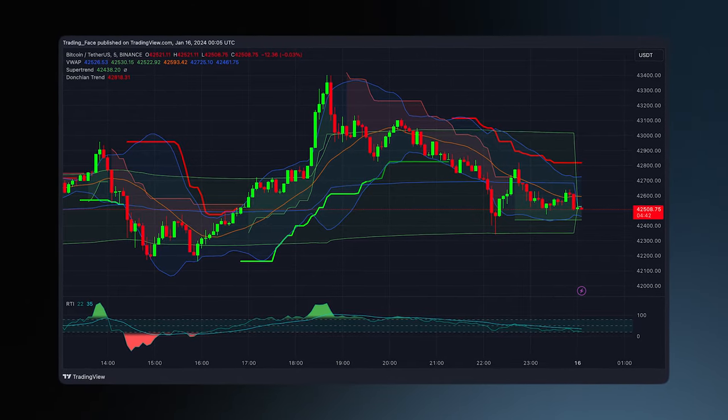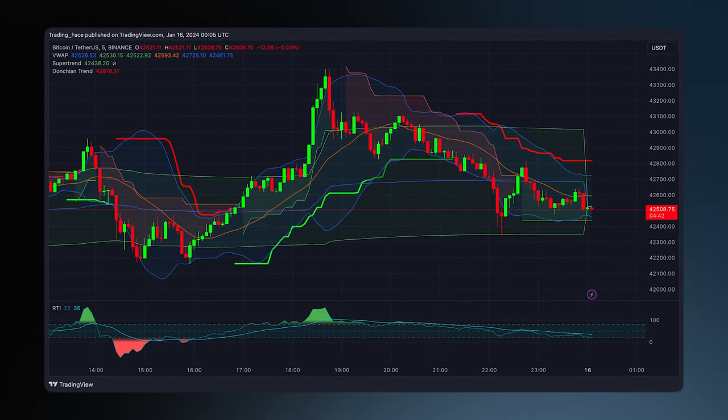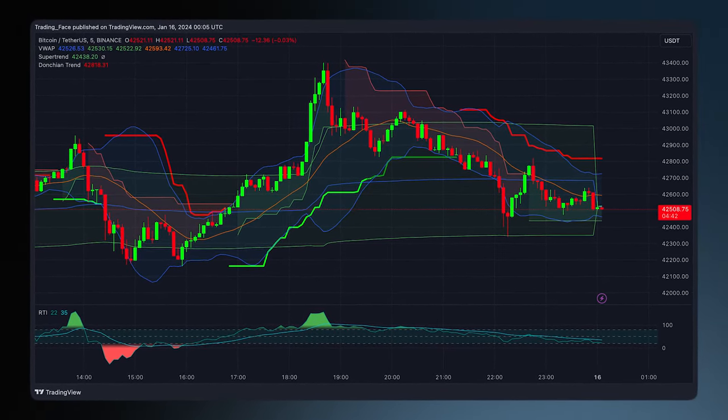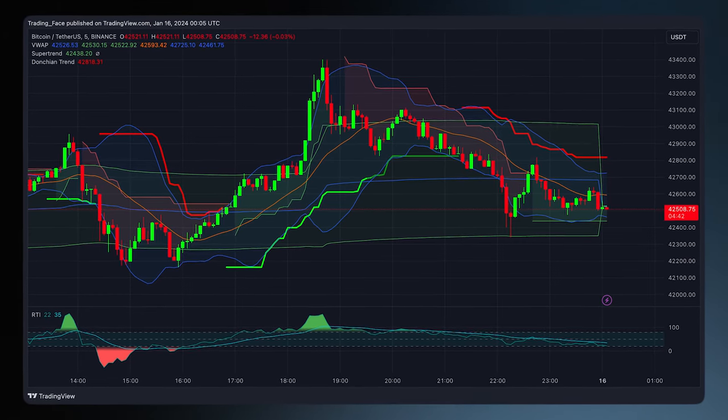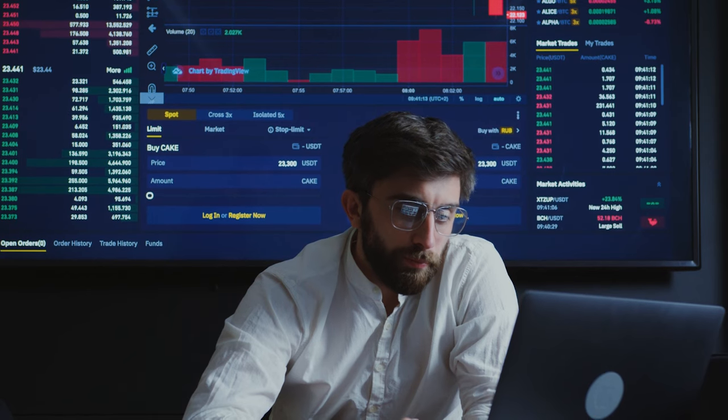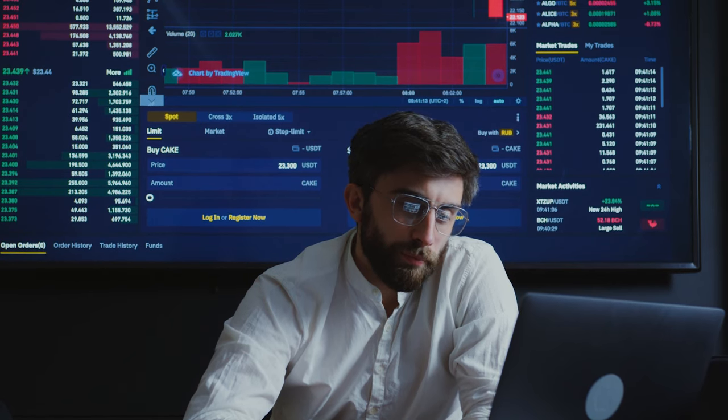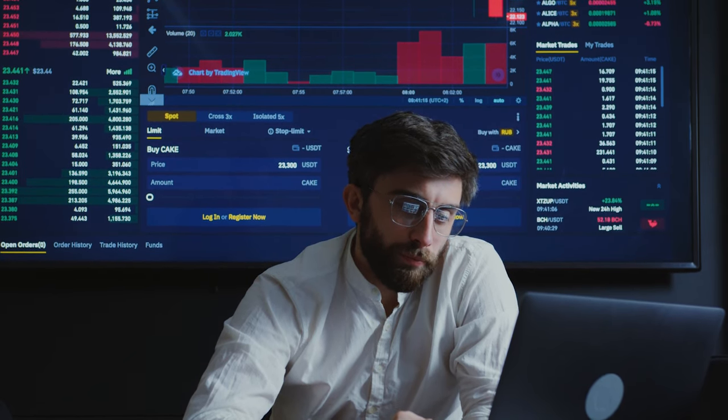Trading was confusing — charts with indecipherable lines and strange indicators that didn't seem to make any sense. It was the land of bankers in front of rows of monitors. But that's not the case at all. By the end of this video you will be able to understand the basics of charts and candlesticks.